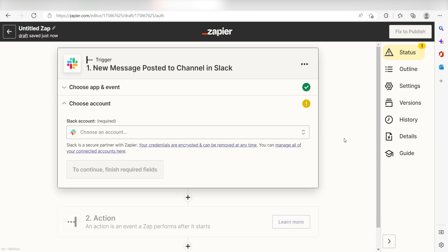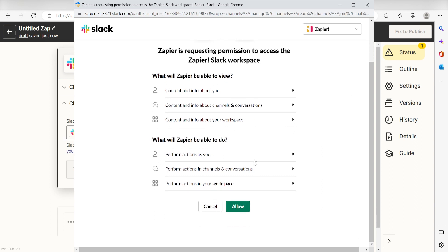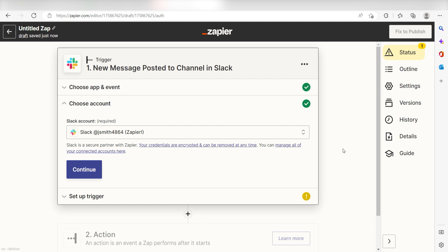The first time we set up Slack, we'll need to authenticate it with Zapier. A link will pop up for you to log into your Slack account. Don't worry, it's totally safe because Zapier uses industry standards for encryption when connecting with each of your apps. I'll put a link to Zapier security and trust page in the description as well.